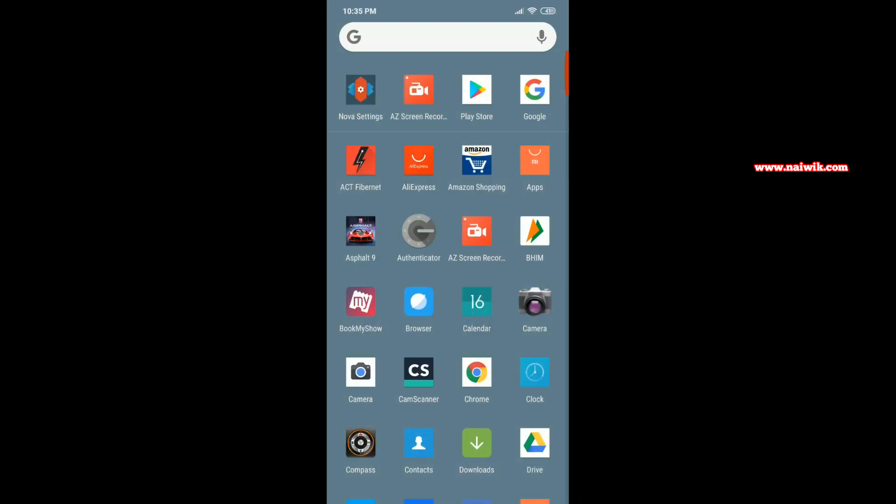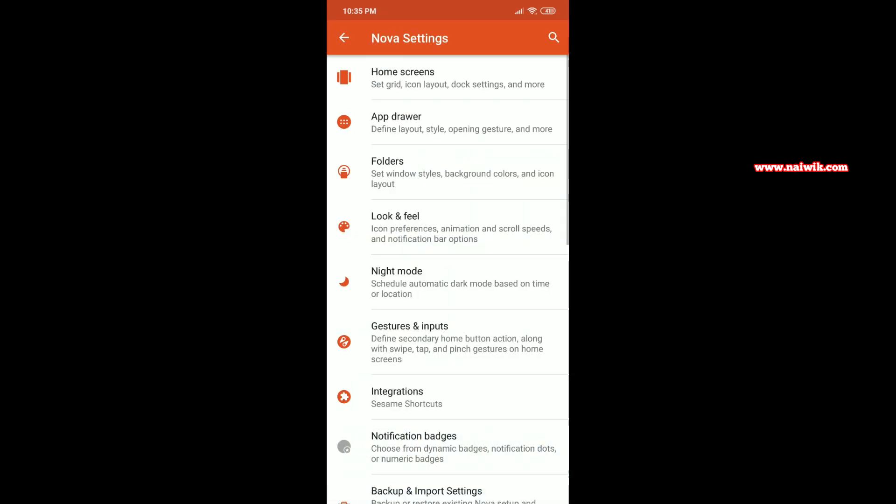To change the app drawer background, you need to go to Nova Settings. Under Nova Settings, you have to click on App Drawer.